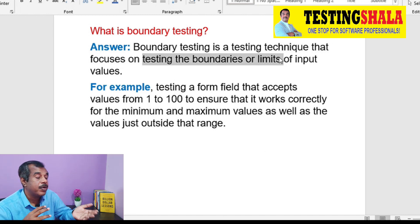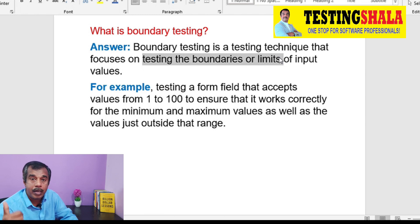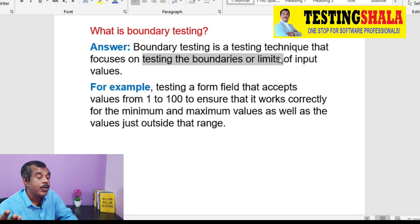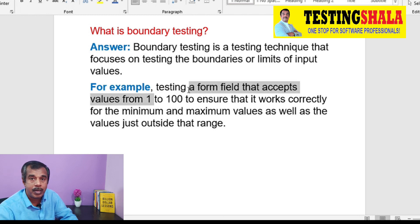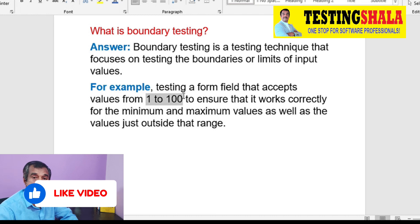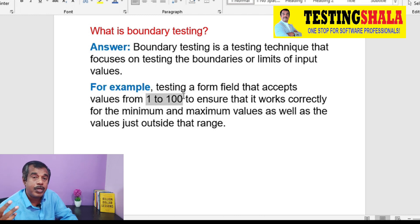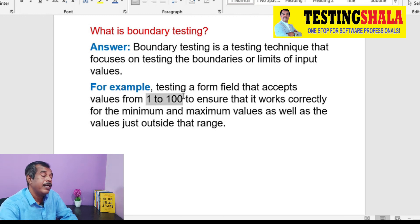If you take an example for boundary testing: for a given field which can take a value anywhere from 1 to 100, we will have to see the minimum and maximum it can take. But we should also go beyond that — what if we give a negative value, or what if we give more than 100? Whether it really accepts those values or not — that kind of testing we do as part of boundary testing.